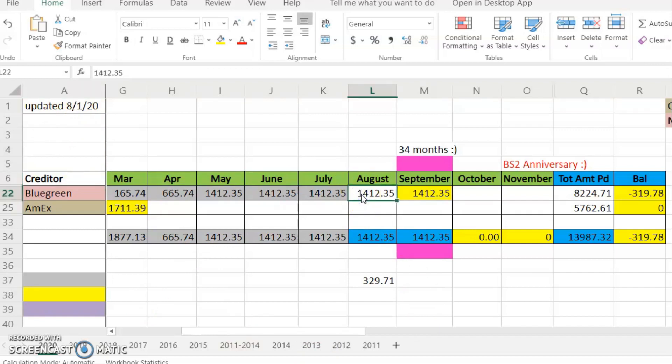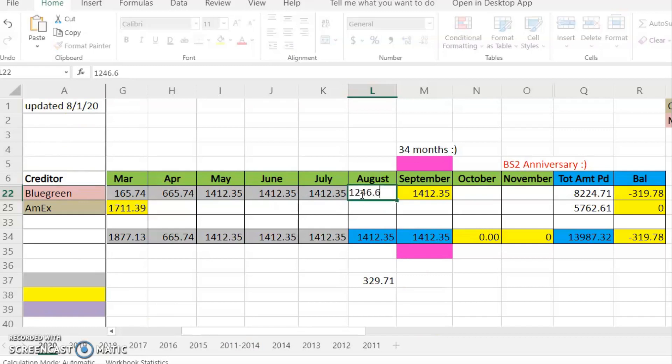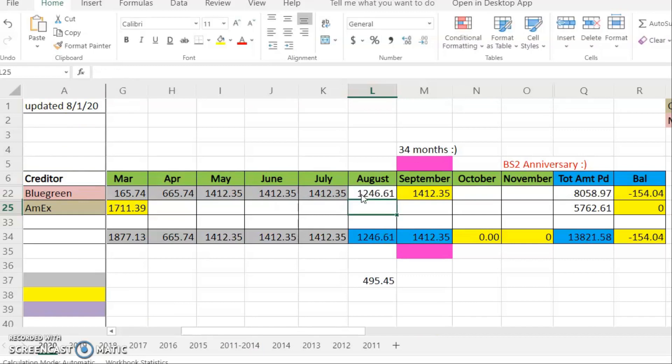Let's update this. So far for the month of August, I have made a payment of $1,246.61 to that account.